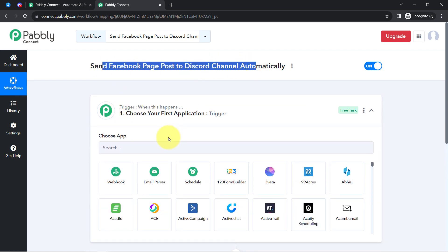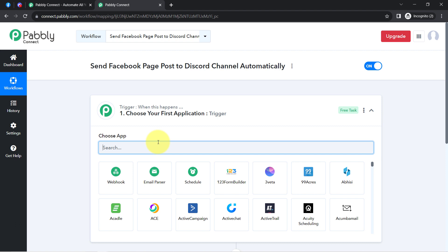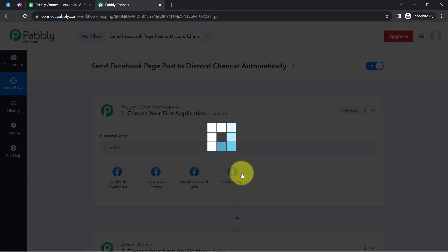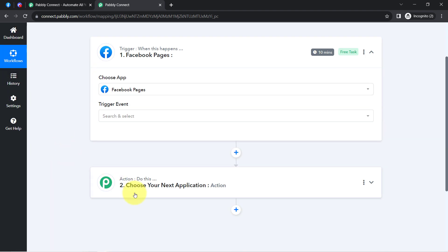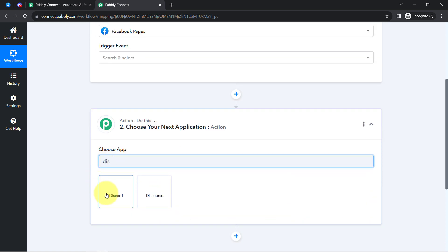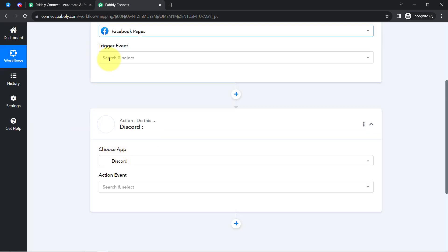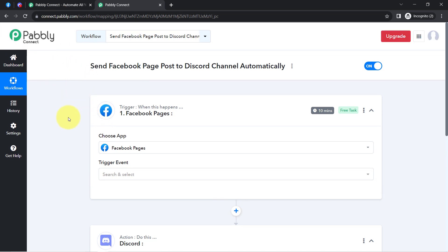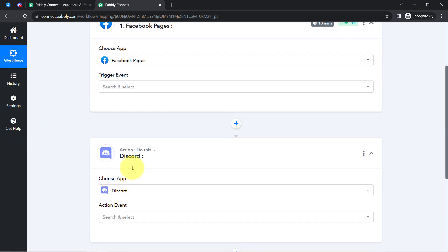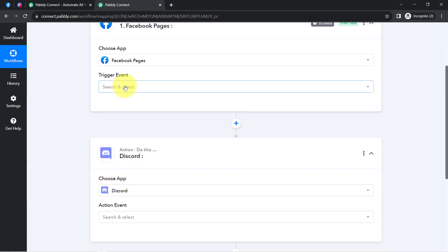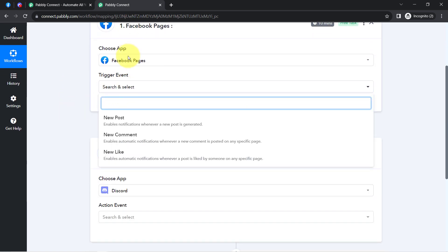According to our use case, we want that whenever a new post is created on our Facebook application, then automatically send the same post on the Discord application. I have selected both applications in the trigger and action windows. The idea is: first, I will connect my Facebook page with Pabbly Connect and capture the post data, then connect Pabbly Connect with Discord and send the page data to Discord.